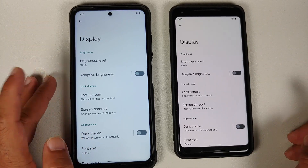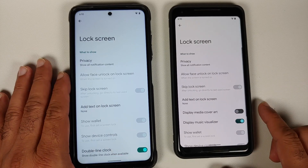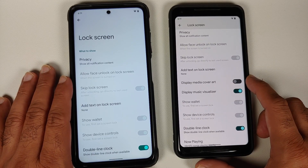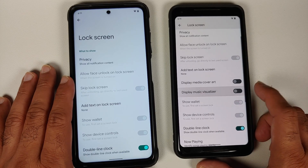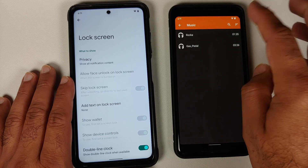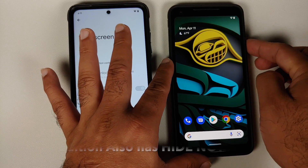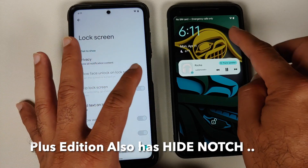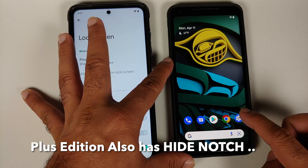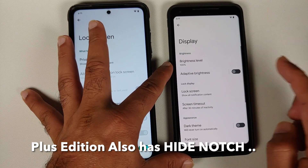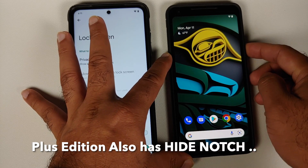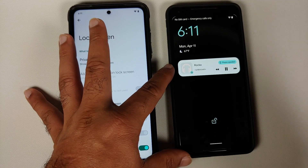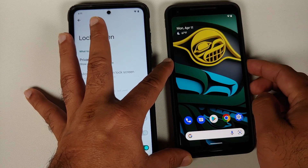In display you have brightness level and adaptive brightness. Going into lock screen — face unlock is present across both builds, but the Plus Edition has two more features: display your media cover art and display a music visualizer. Playing a piece of music, you can see on the lock screen the background changes to the media cover art when those toggles are enabled.